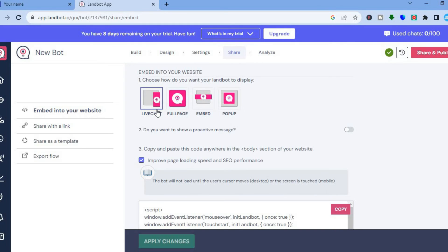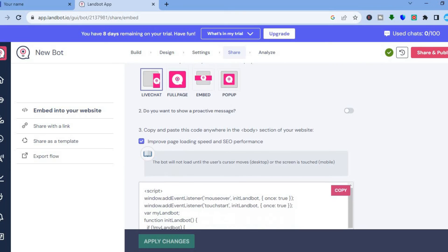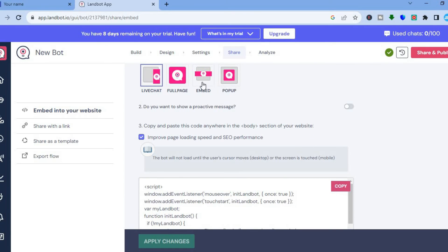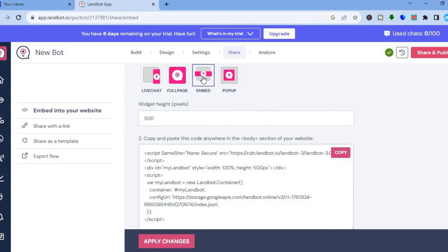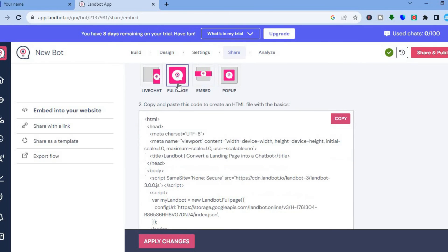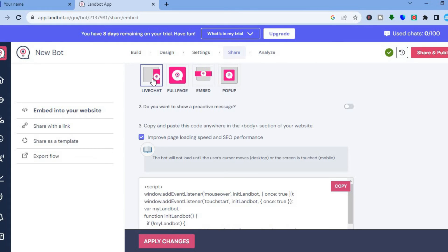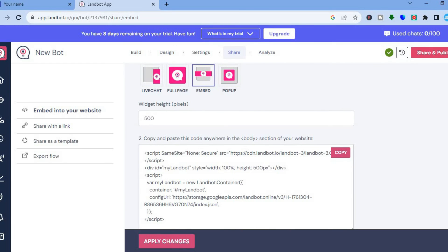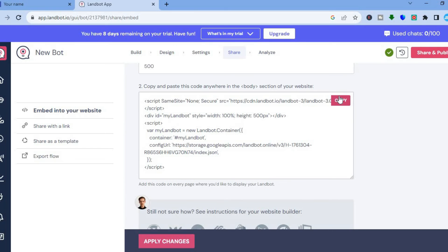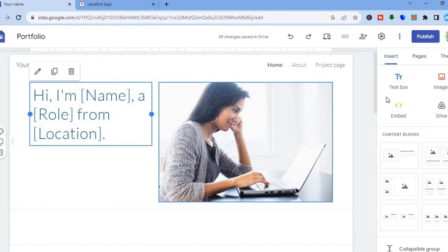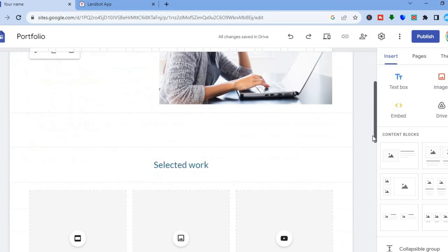After tapping on 'Share', you'll see four different options: live chat, full page, embedded, or pop-up. For this example, I want it to be embedded, so I'll tap on 'Embedded'. If you wanted it to be full page or live chat, you could select those instead. Once you've selected embedded, scroll down and tap 'Copy' to copy the code.